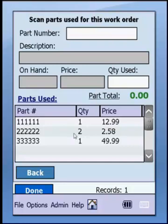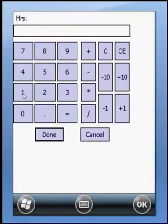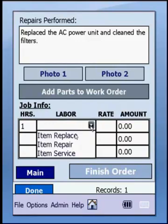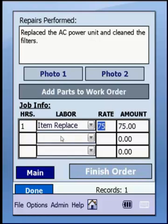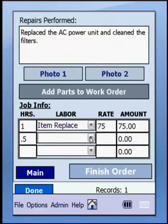Down here is the job info section, where you can enter information about the labor you performed. You can enter the hours — we'll say one hour — and the labor type that was done. This can be customized to anything pertaining to your particular application. We'll say item replace, which has a rate of $75, for a total of $75. We'll add another entry: 0.5 hours of item service at a rate of $45, for a total of $22.50.